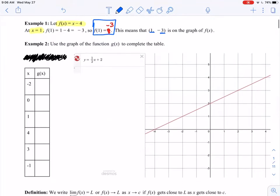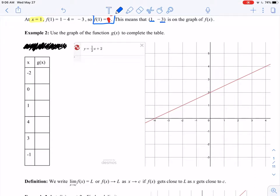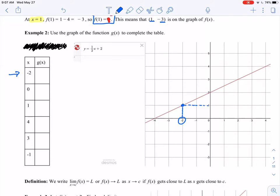One more quick example for review. It says use the graph of the function g of x to complete the table. I have x values of negative 2, 0, and 1, and I'm going to use the graph of the function, which is one-half x plus 2, to figure out the g of x values. Starting with negative 2, here is x equals negative 2, and the y value that corresponds to the graph has a y value of positive 1. So g of negative 2 is equal to 1.